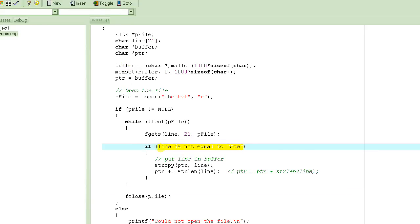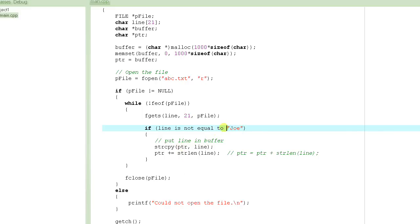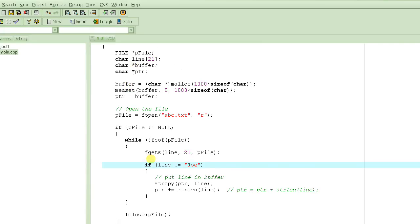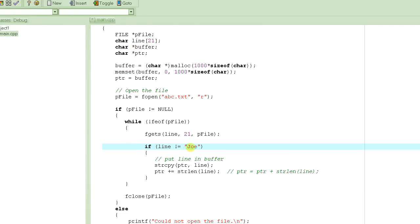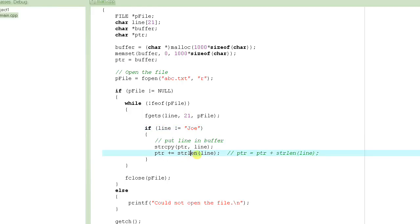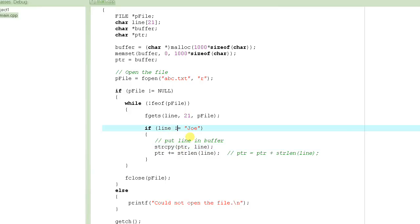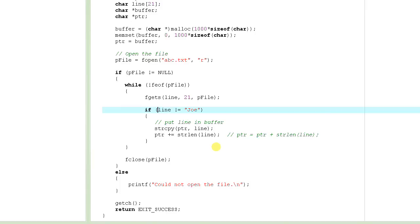The question is: how do we check if a line is not equal to Joe? You might think you'd write something like 'if line is not equal to Joe,' but unfortunately you cannot do that in C because line is an array of characters, and you cannot compare arrays directly. We need a function that can compare two strings, just like strlen gives you string length and strcpy copies one string to another.